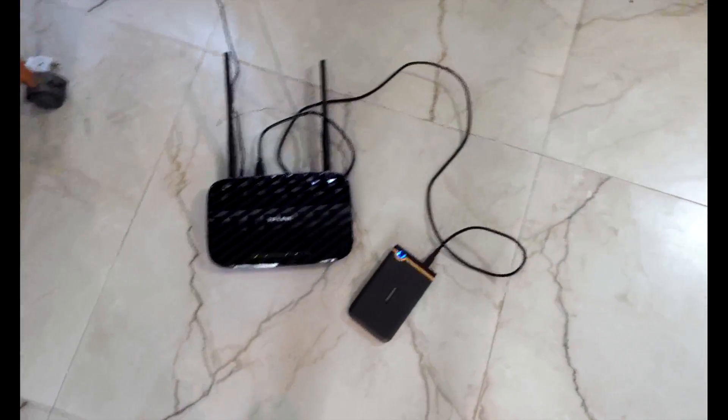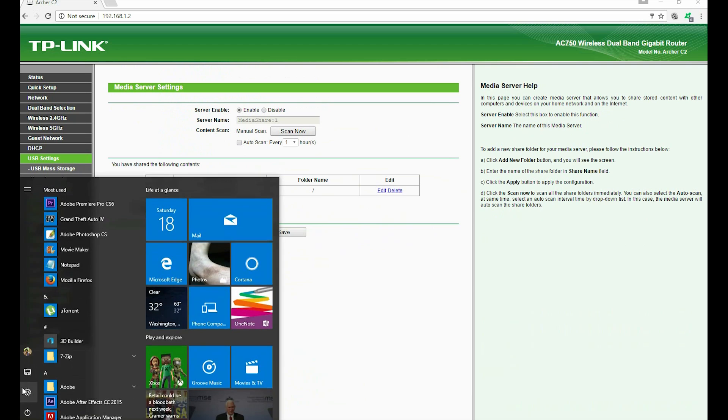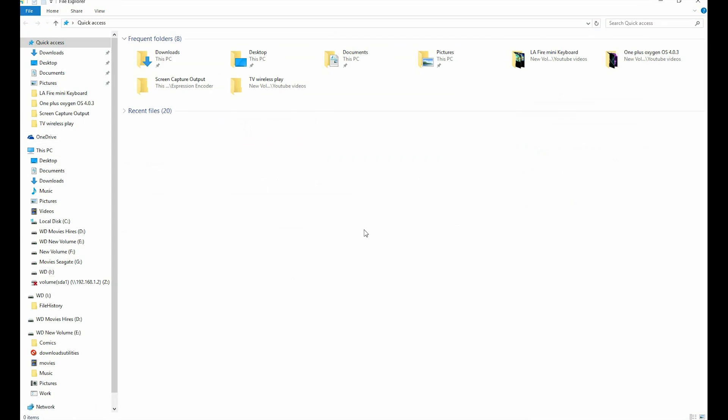Just to show you how it works on a desktop, you just go to your my computer option and then you should see this PC on a Windows 10. And once you click on this PC, you will be able to see the file straight away. That means the volume is actually being accessed wirelessly.